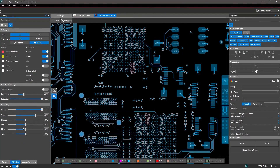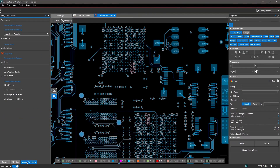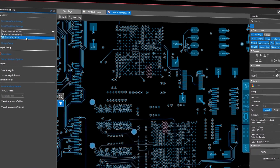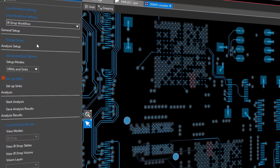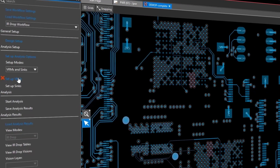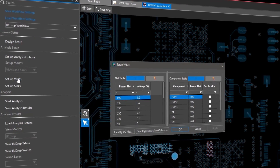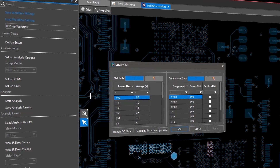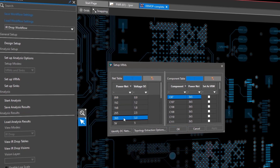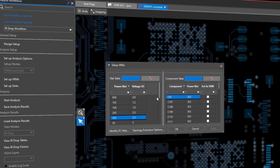Utilize Aurora's in-design analysis workflows to visualize, identify, and fix signal and power integrity issues so you can avoid board respins.